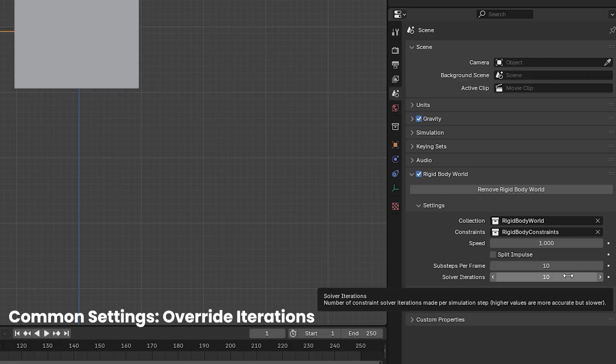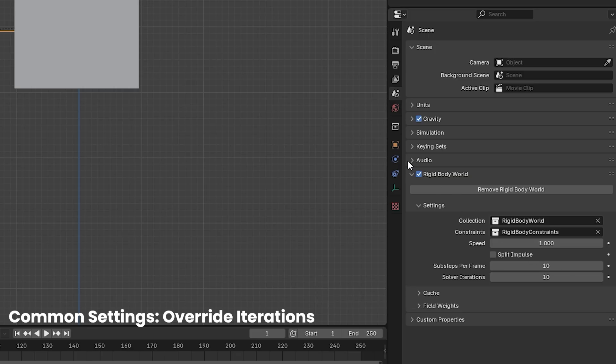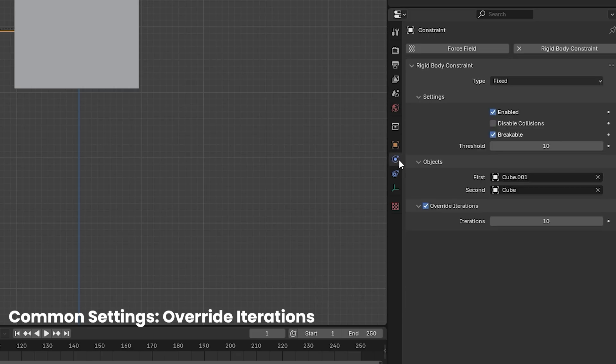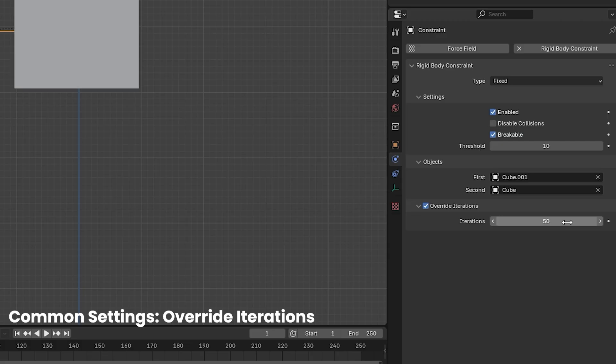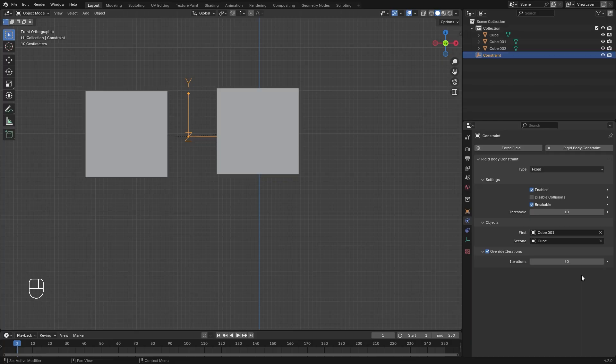Higher values will make the simulation more accurate, but it will take longer to simulate. That being said, in the constraint settings, the override iterations will allow you to set the amount of solver iterations for that specific constraint, just in case you need more for that one without affecting the rest of the simulation. So there we go, we've talked about the common settings. So now let's jump into each individual type and learn what it does.